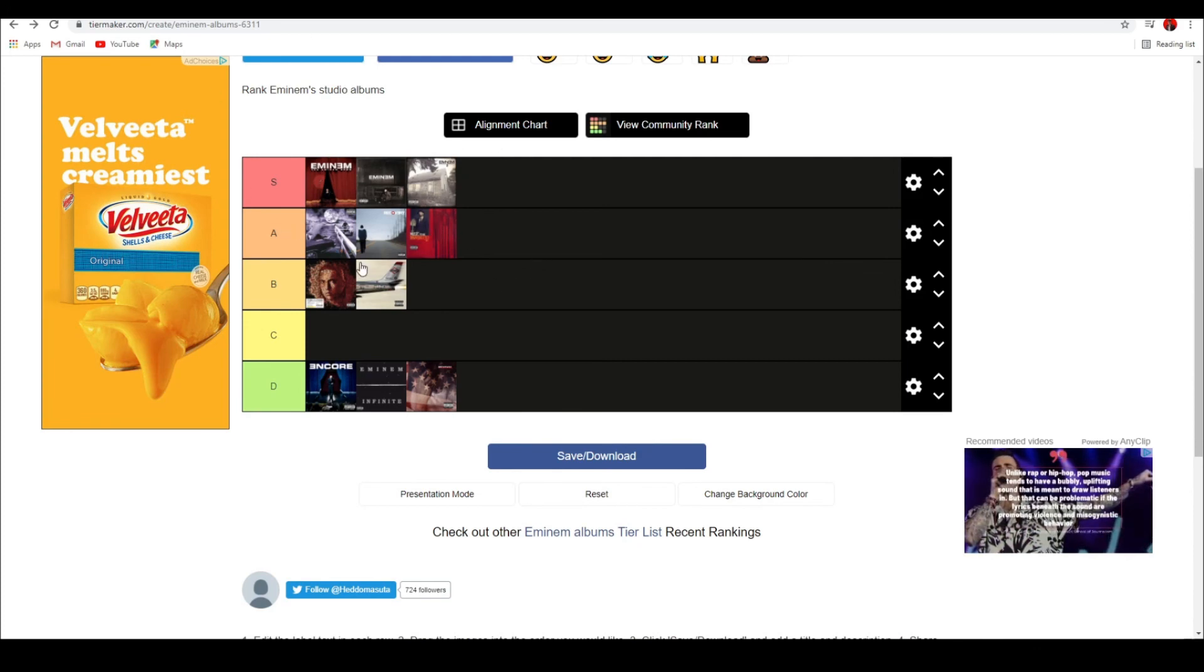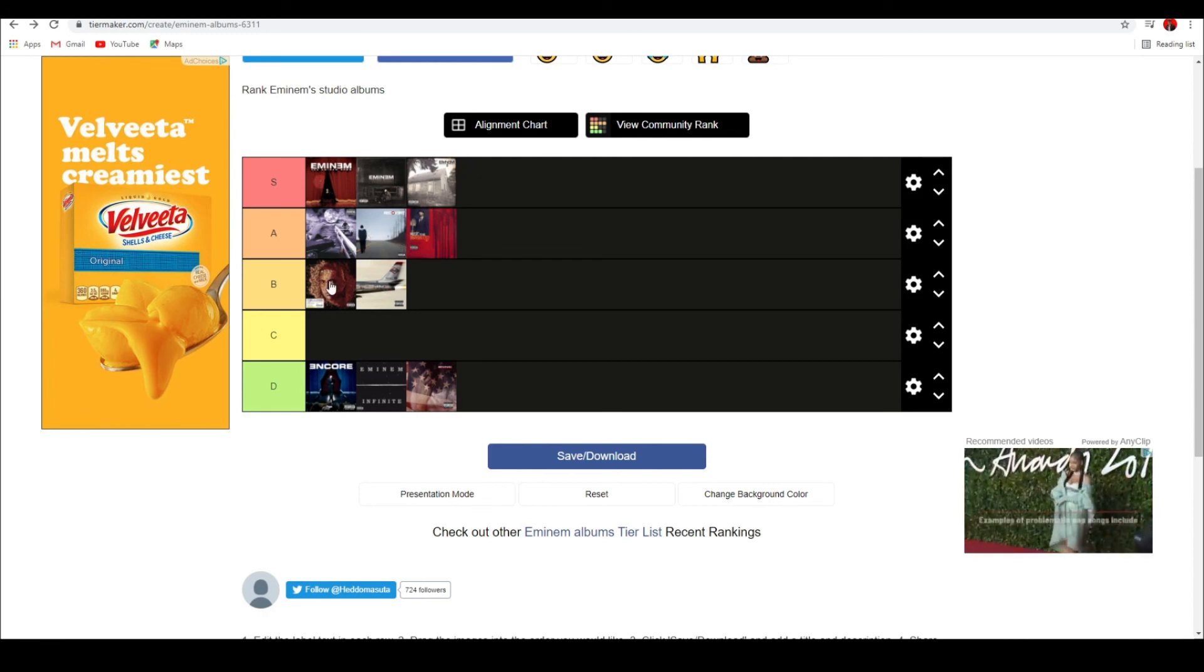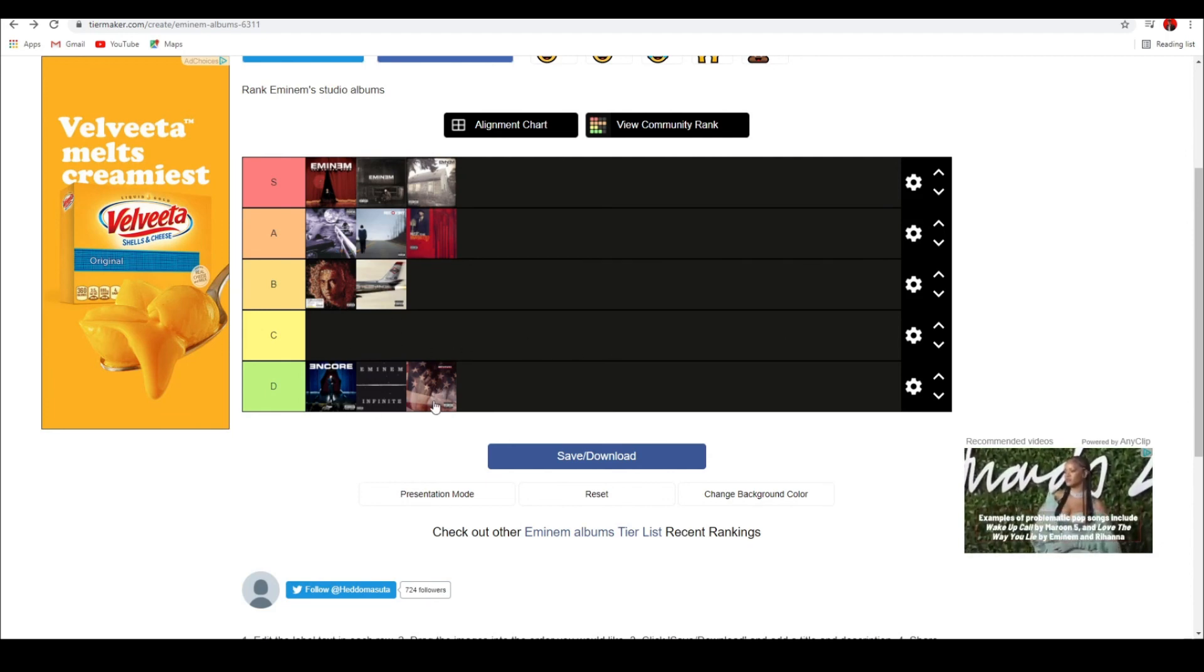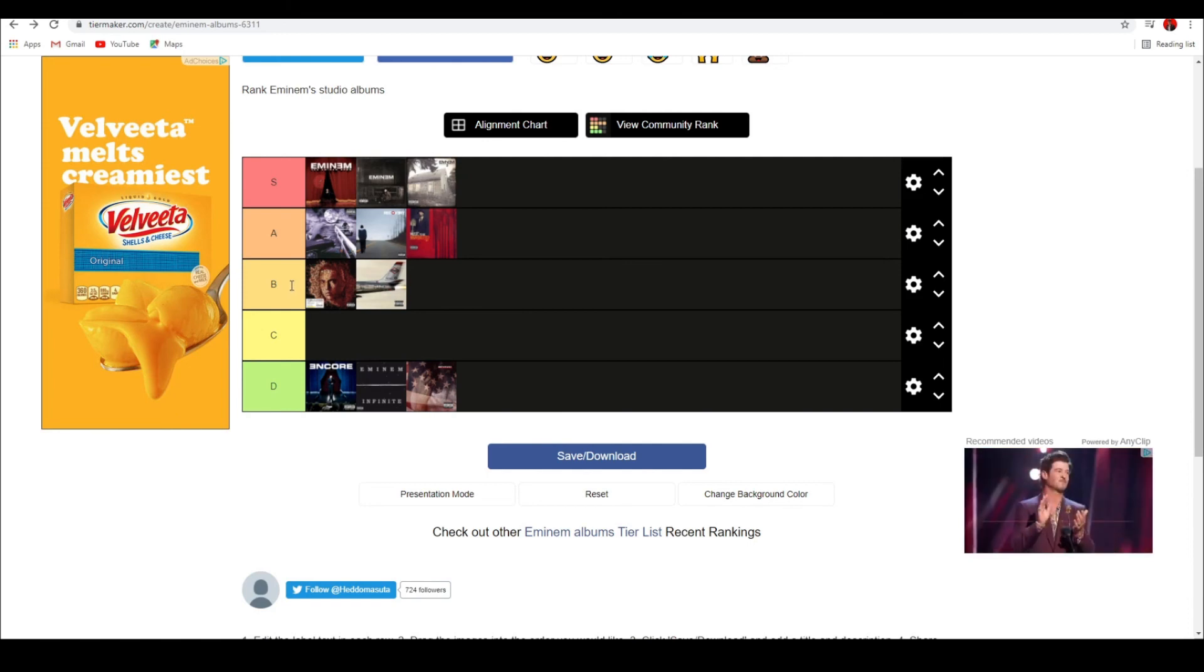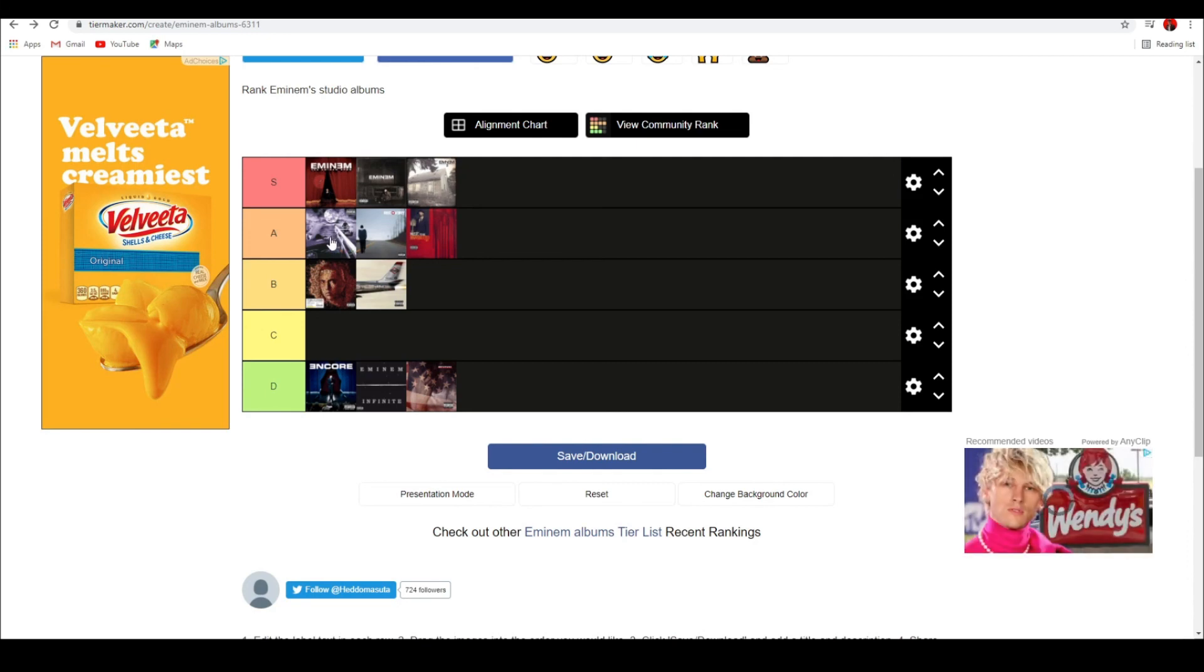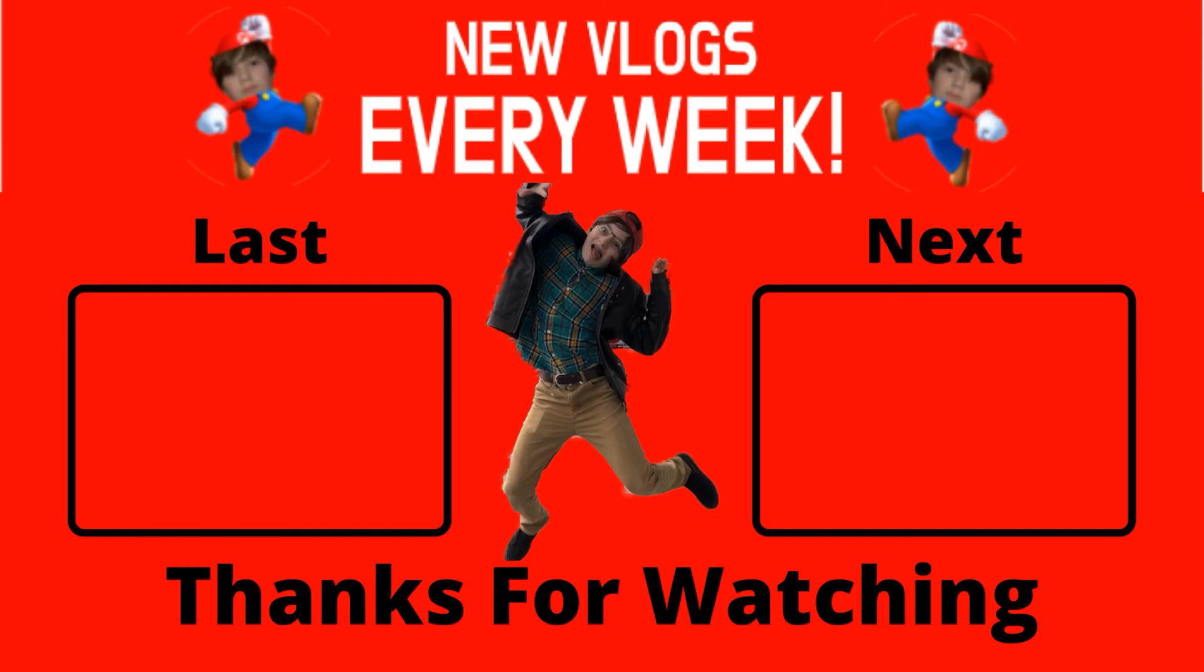So, this is my list right here. The Eminem Show, Marshall Mathers LP, and the Marshall Mathers LP 2 in S. Slim Shady LP, Recovery and Music to be Murdered By in A. Relapse Refill and Kamikaze in B. Nothing in C. And they got Encore, Infinite, and Revival in D. So, this is my track list. I hope you guys enjoyed this video. And stay tuned for the track ranking on the Slim Shady LP whenever I get around to it. Alright. Thank you guys so much for watching. Love you.